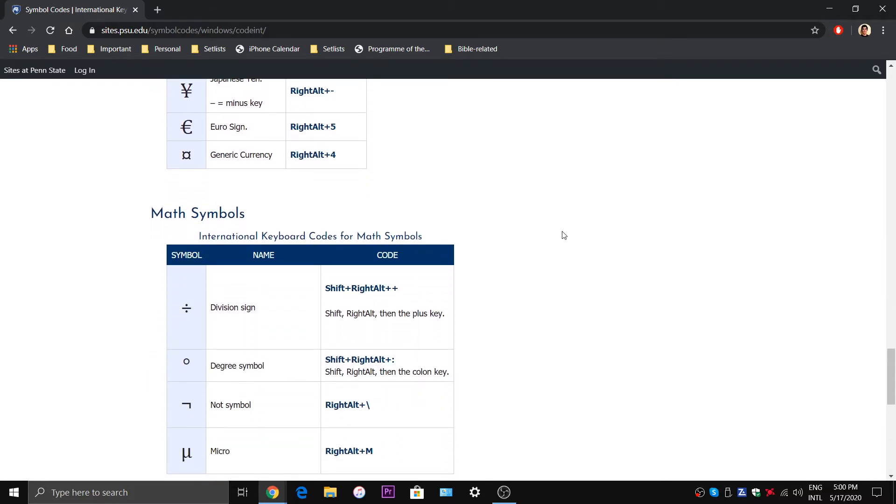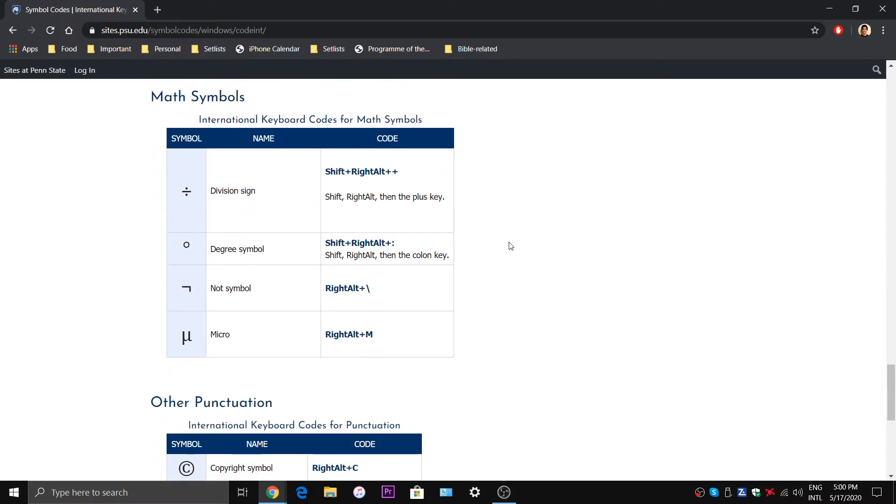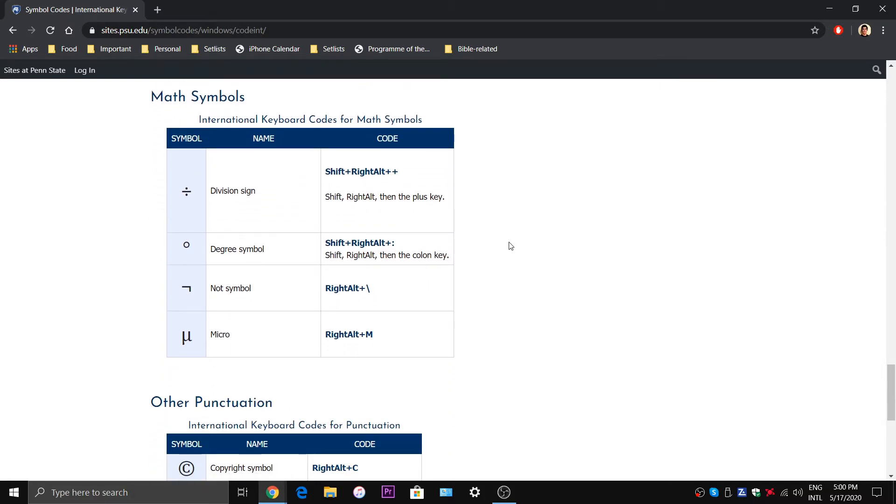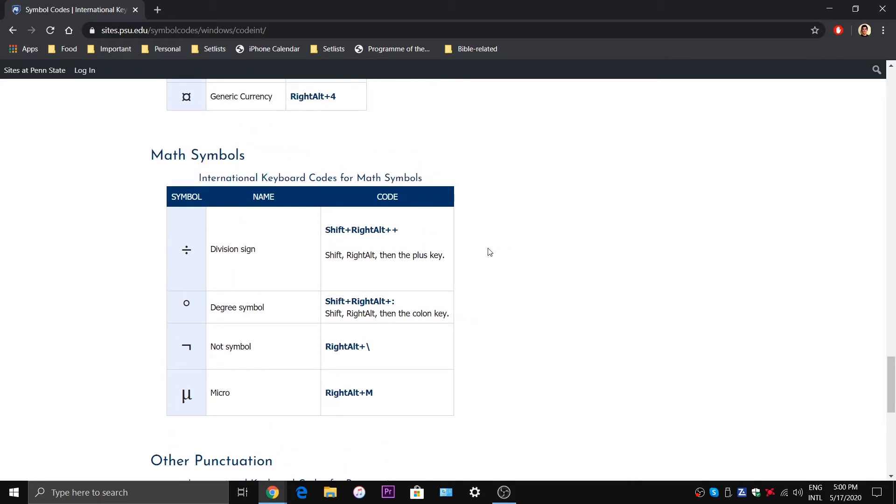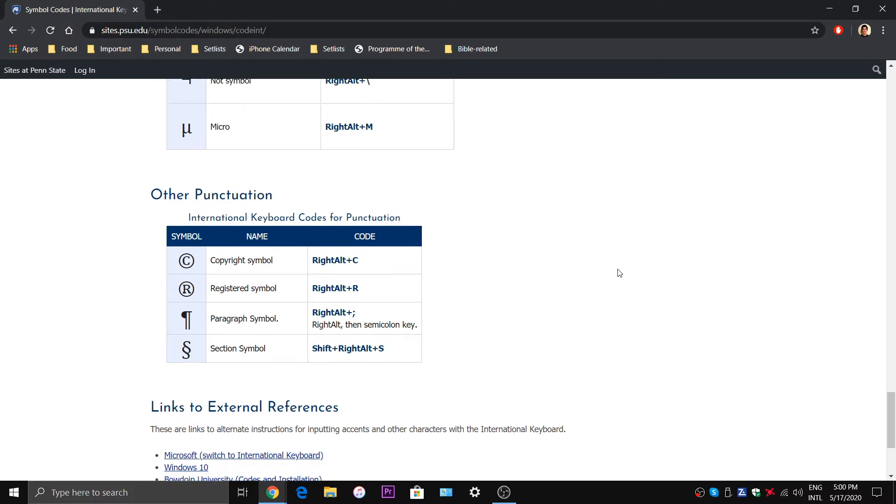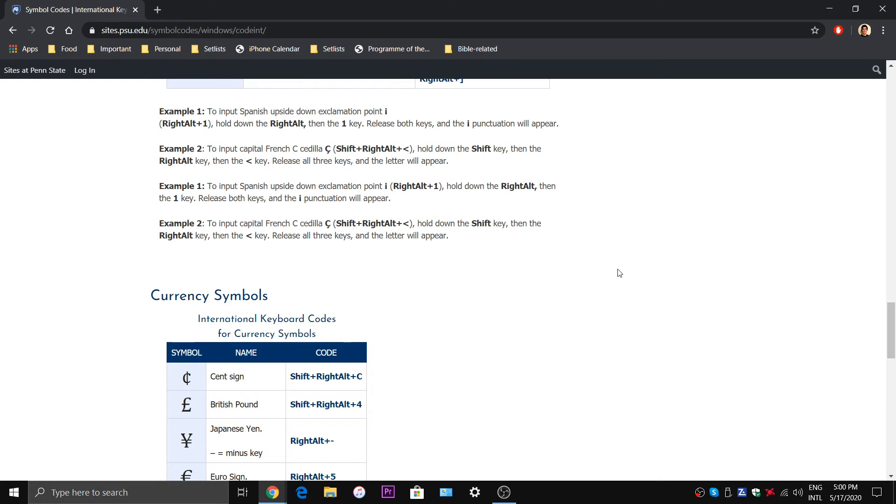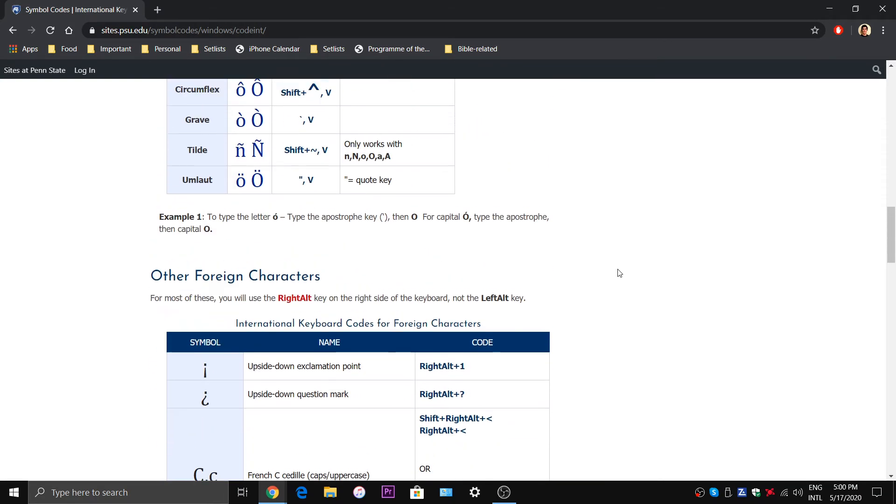So this method is very, very useful not only for when you're typing international characters but also if you want to, for example, type a division sign or if you want to type a copyright symbol. But anyway, this video should help you type international characters.